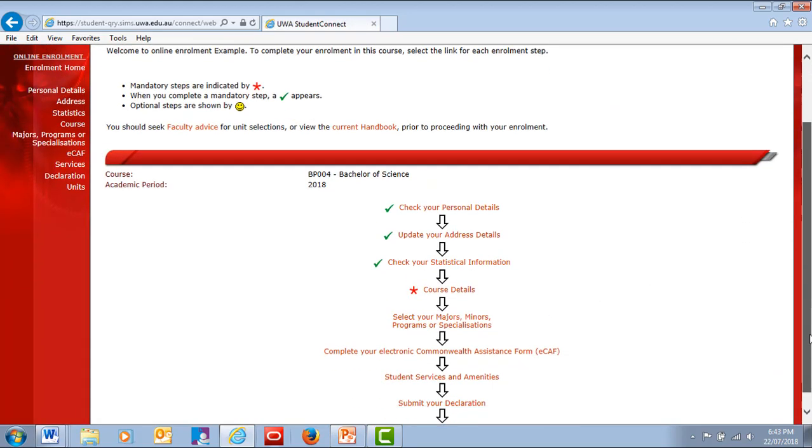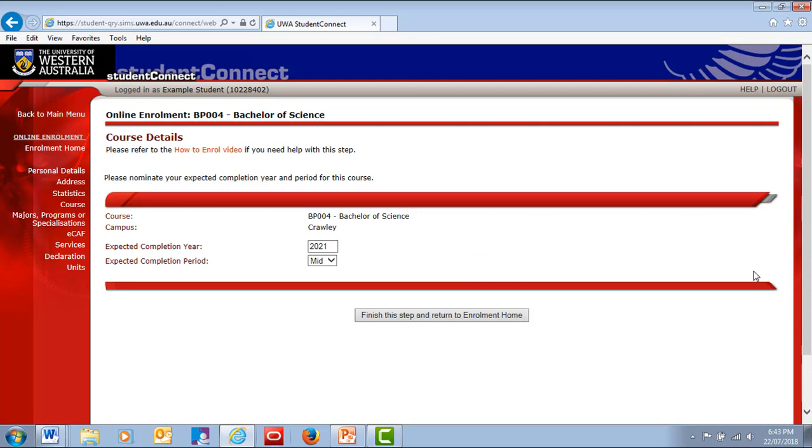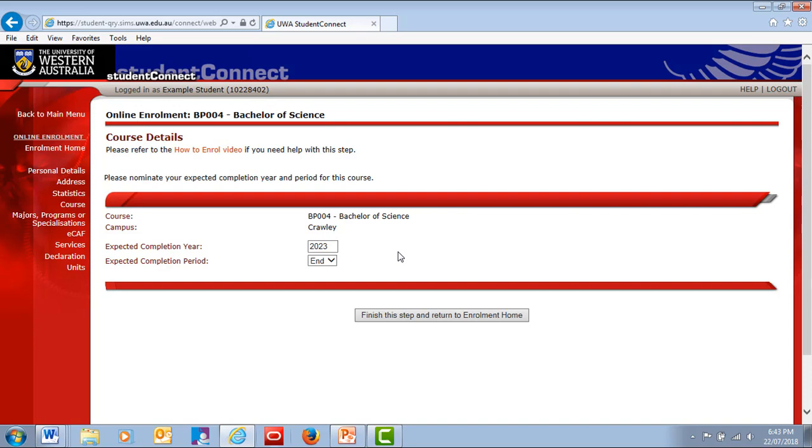Confirm your course details next. These should be pre-filled, but check if you need to make any changes. For example, if you're planning to study part-time, change your expected completion year to a later date. If you think your course or campus is wrong, or you'd like to change it, contact Student Administration.